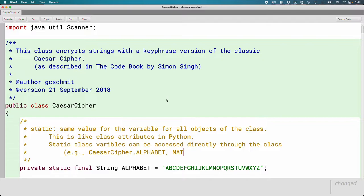Another example where this shows up a lot is with the Math class — the capital-M Math class. There's Math.PI — Math.PI is a static class variable of the Math class — which makes perfect sense. Why would I need to create a new Math object? I can just refer to pi by saying Math.PI. On the third day of school you were using static class variables when you said Color.RED.